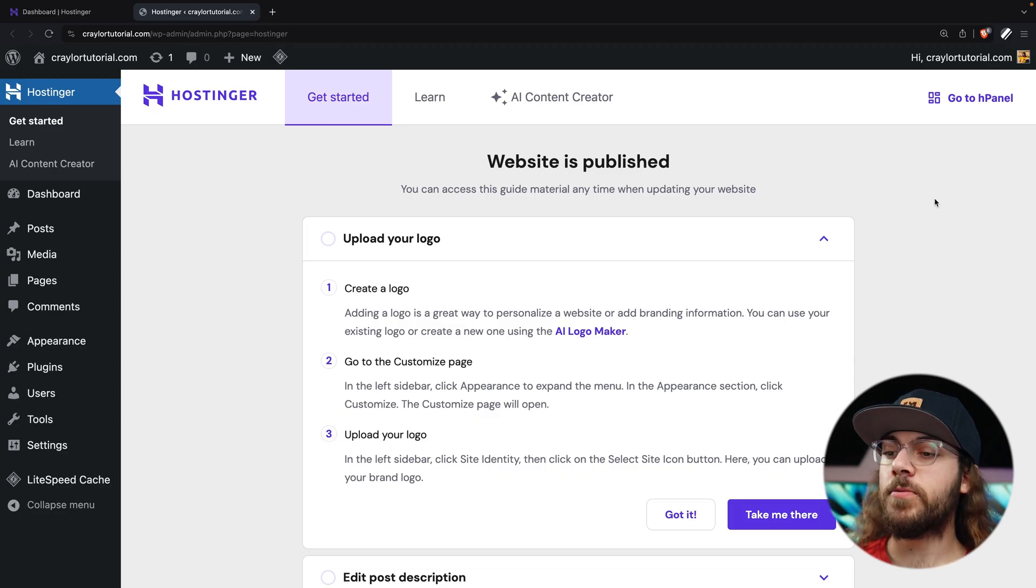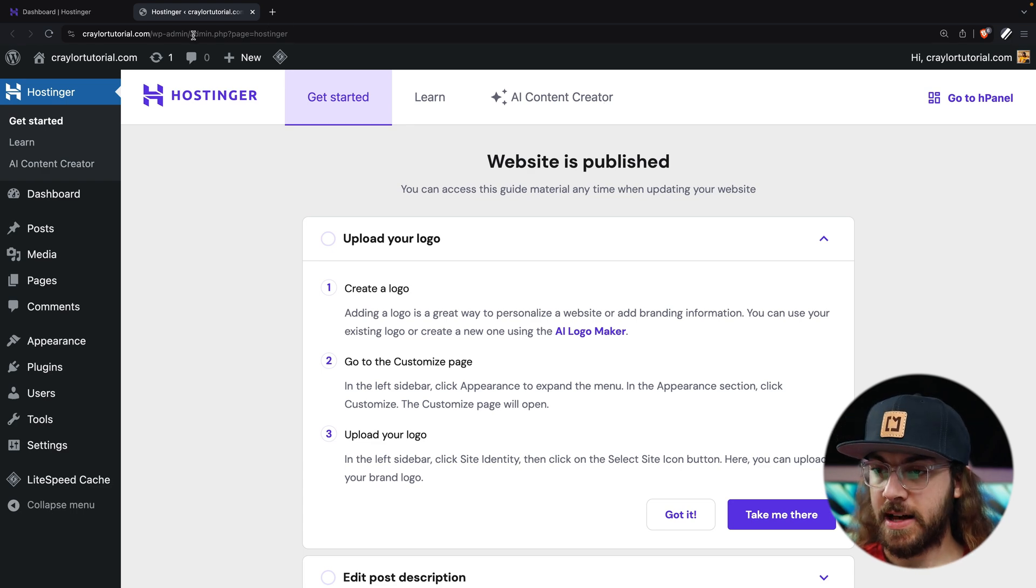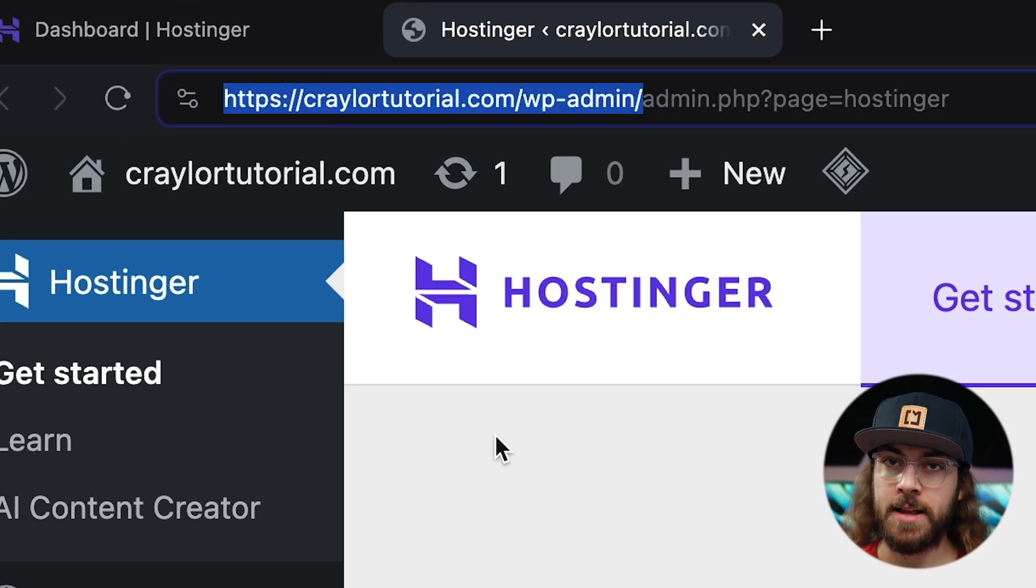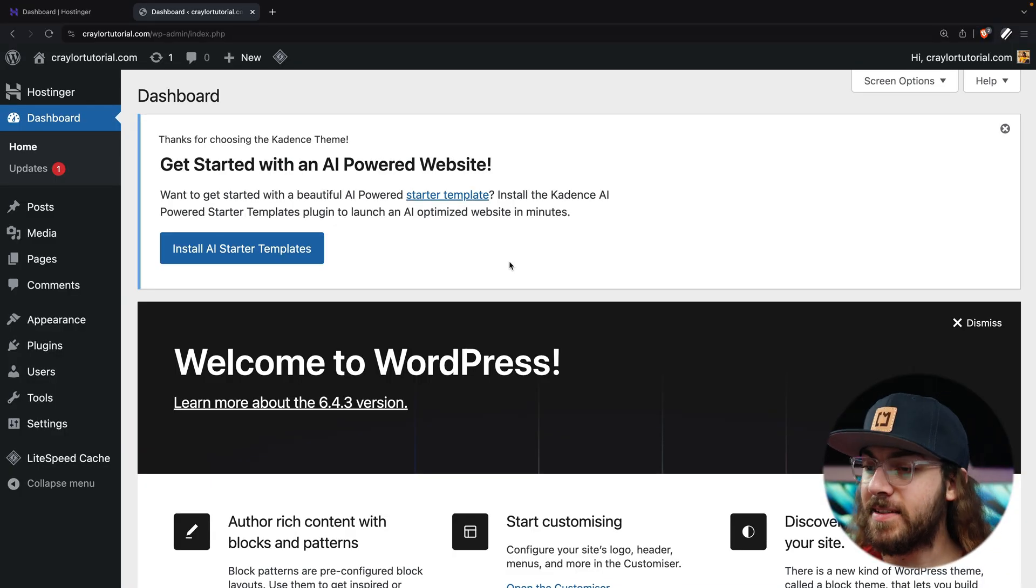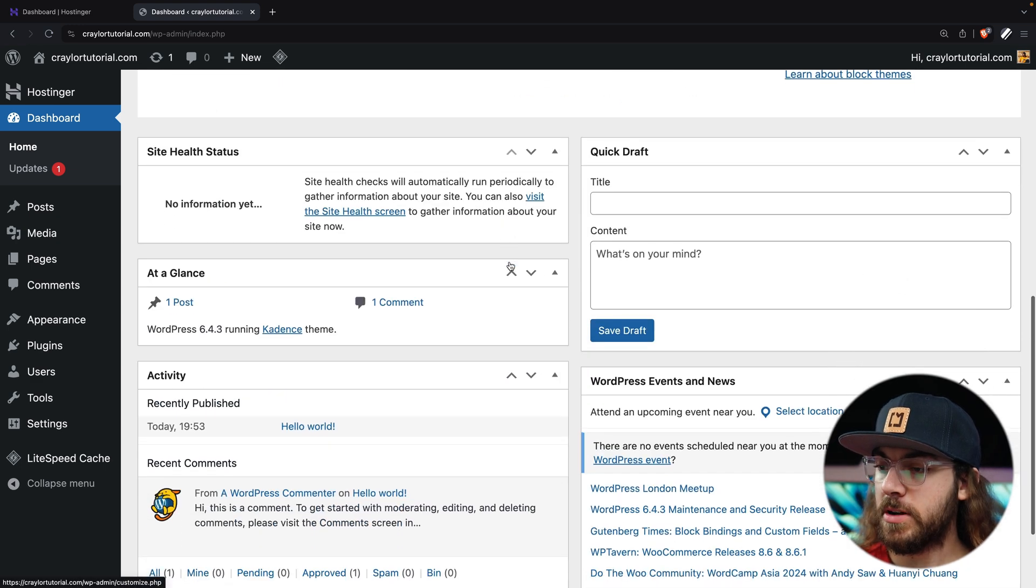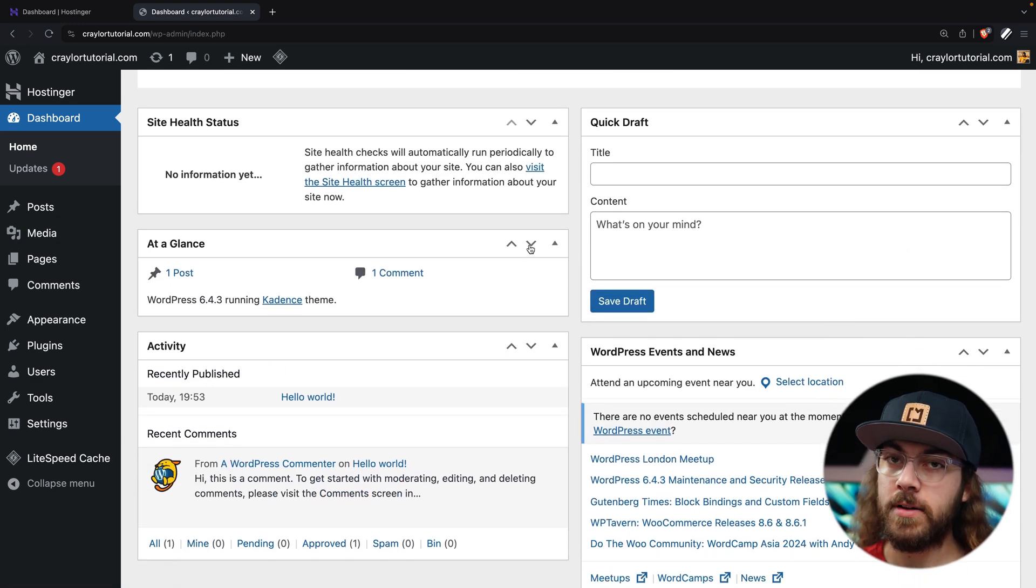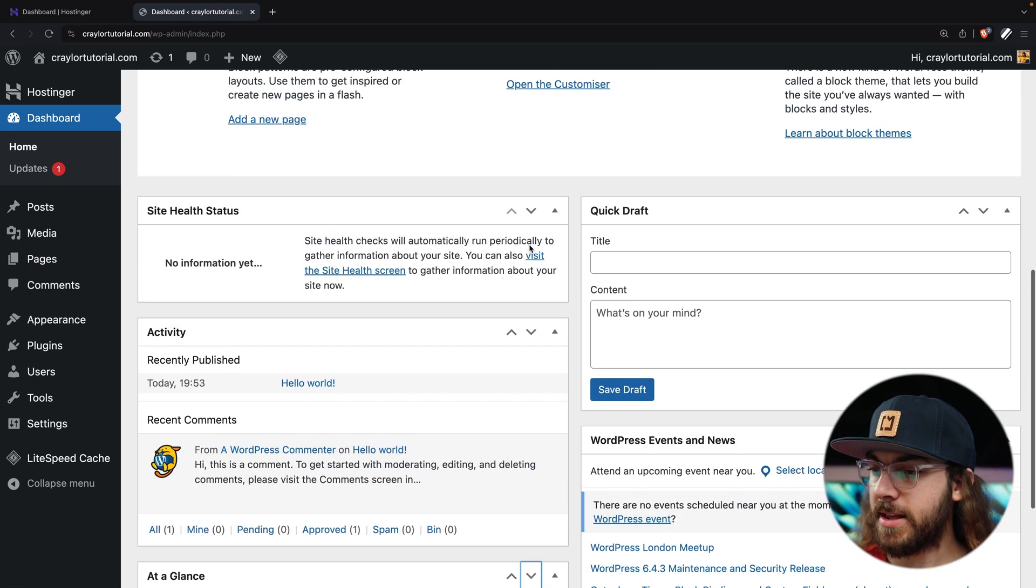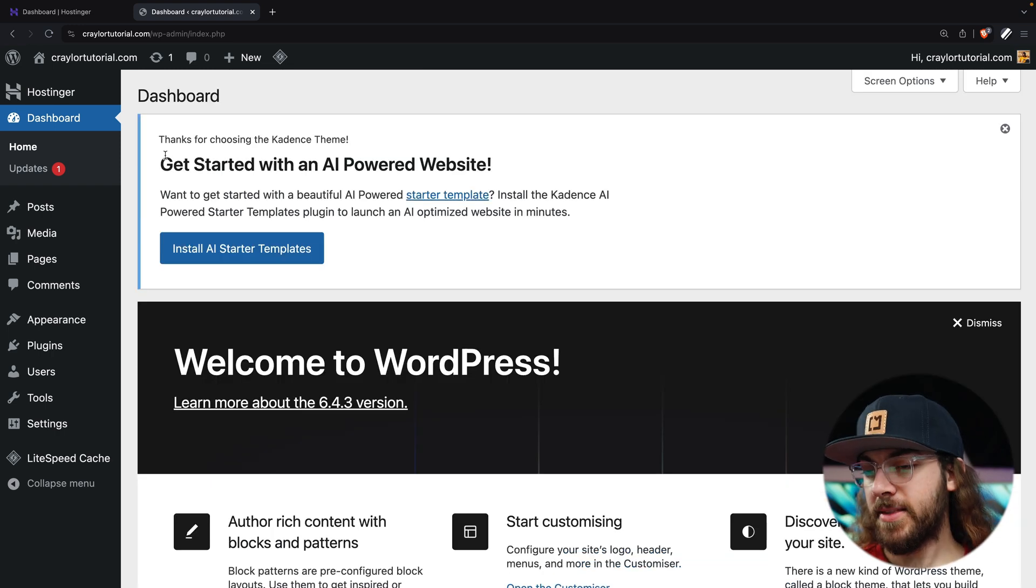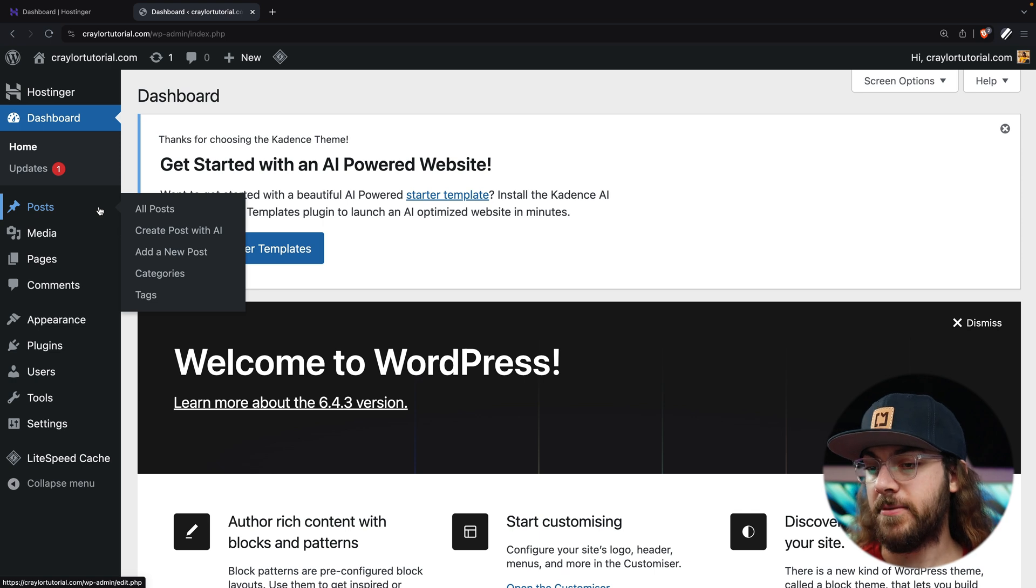So this is the WordPress admin dashboard. You can get back here at any time by going to yourdomain.com/wp-admin. When you log into the WordPress backend, you're typically going to be sent to this dashboard page. Here you can see there's some widgets with useful information, and you can customize the screen, move the widgets around, and control which information you're able to see here.